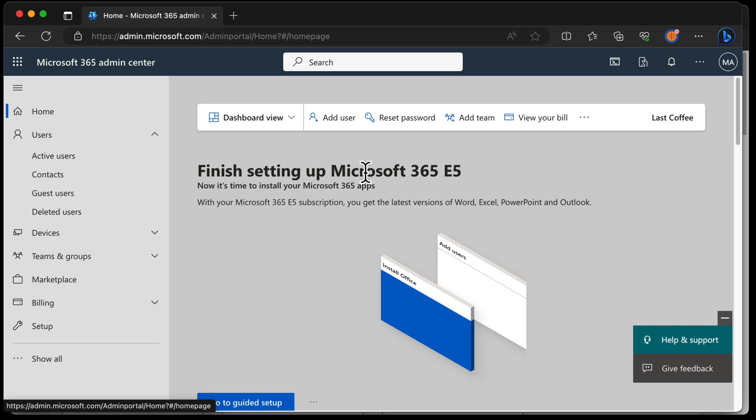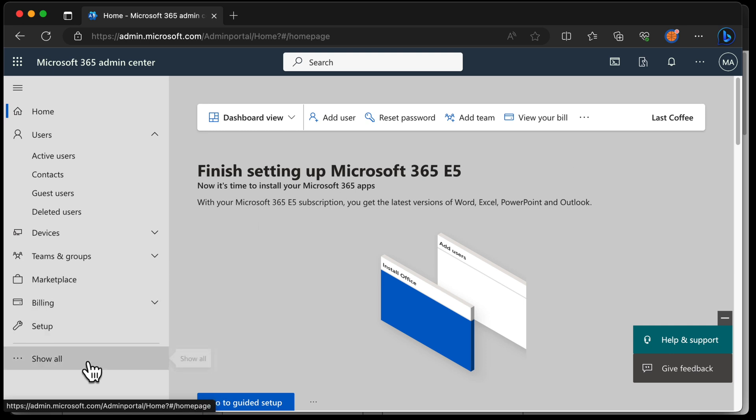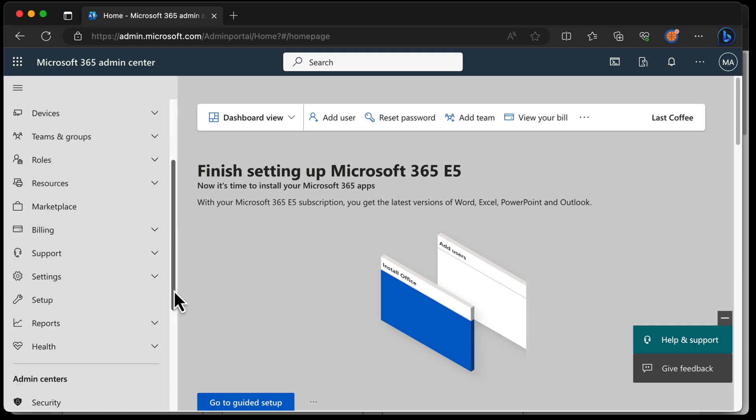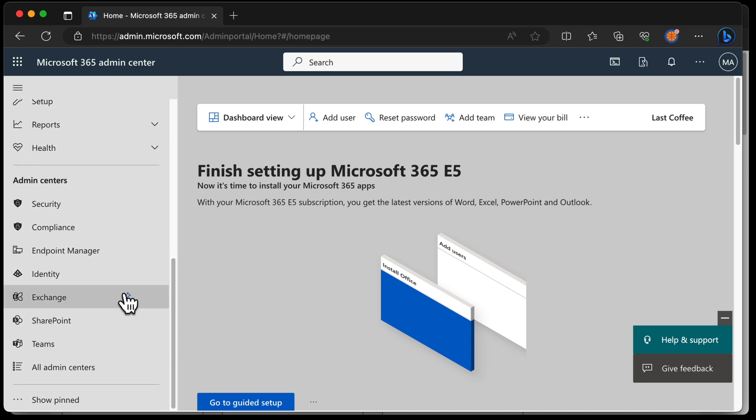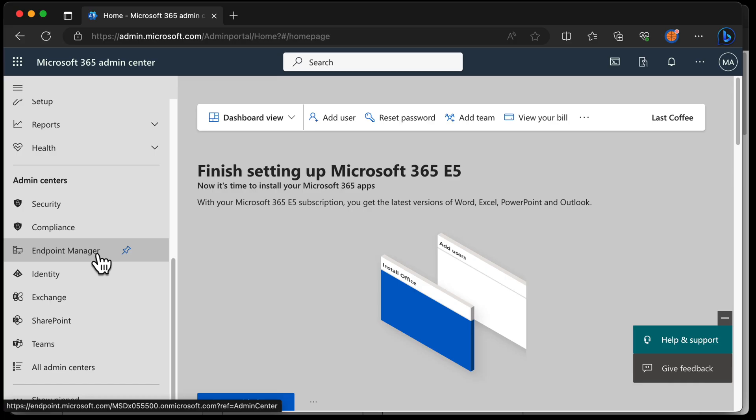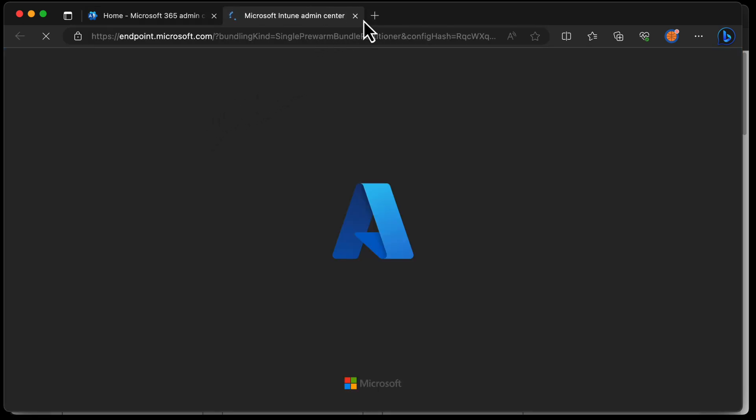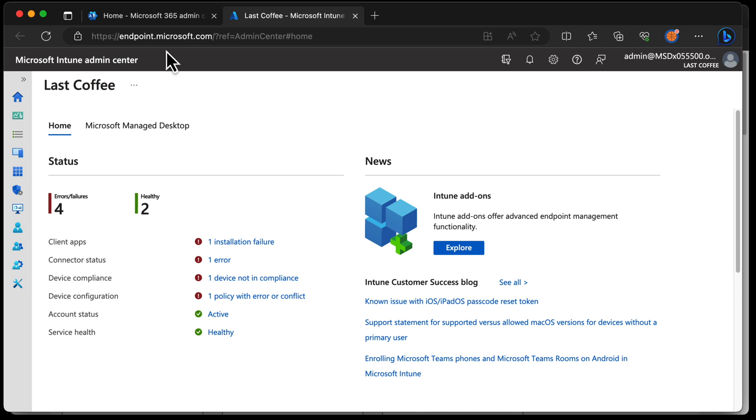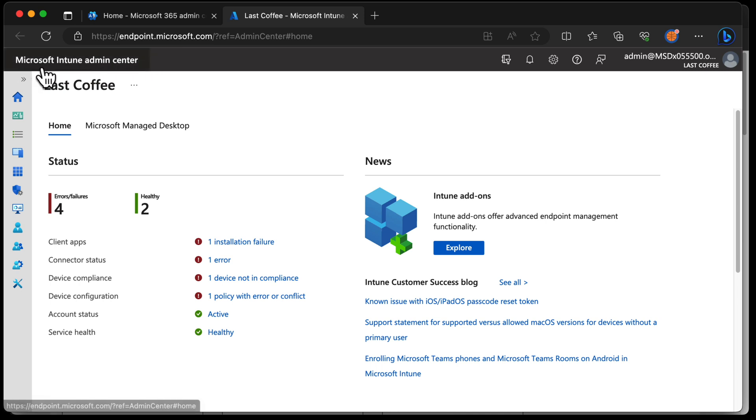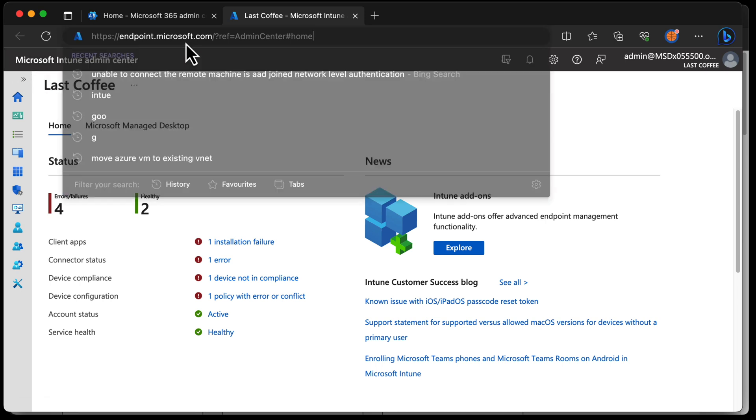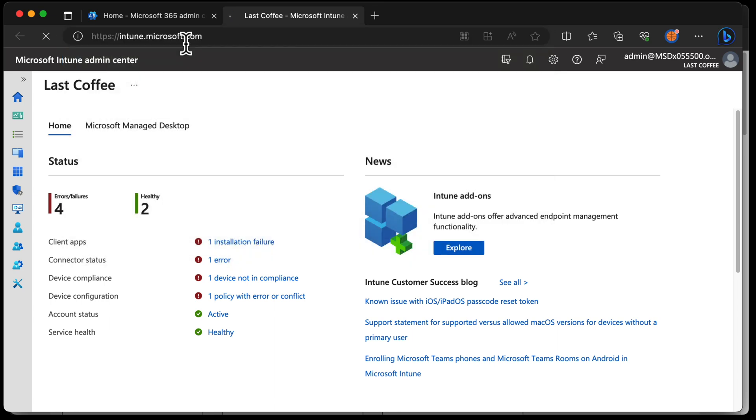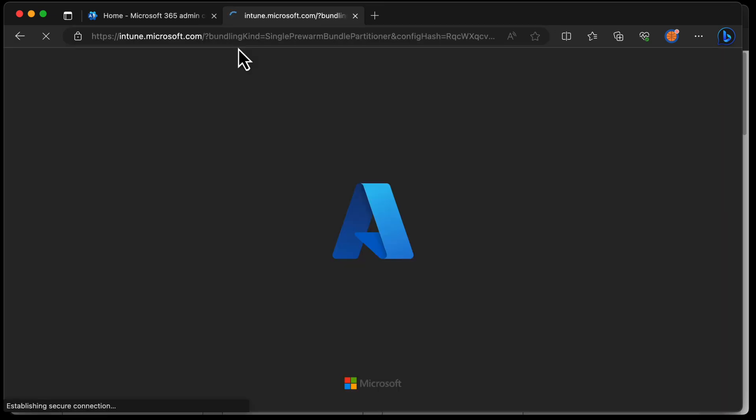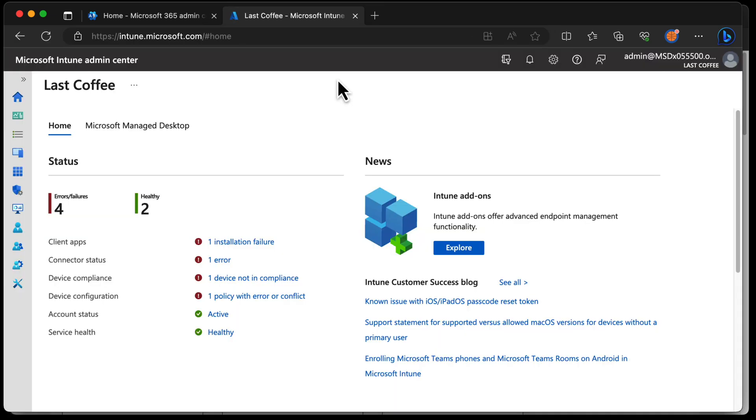There are a few ways, but one of the ways is to choose show all and then scroll down until you see endpoint manager. Endpoint manager is the old name for Intune. It's not been named endpoint manager for a fairly long time now, but you could click endpoint manager and it will take you to endpoint.microsoft.com, which refers to itself as the Microsoft Intune admin center. The other way to get to it is to go to intune.microsoft.com and you get to exactly the same place.